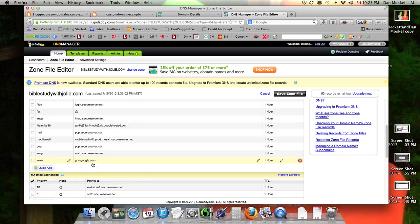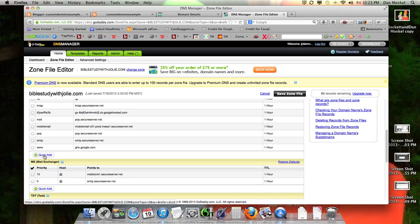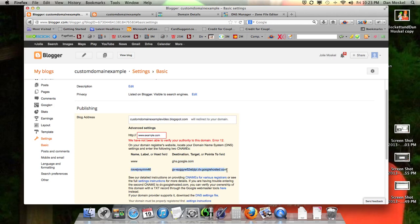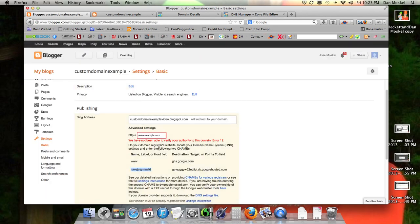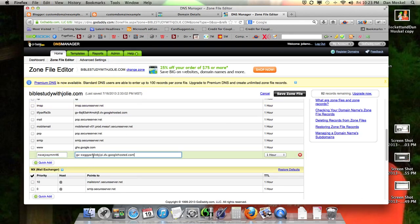Now, directly underneath that, you need to click this quick add. Here you need to paste in the other two pieces of information. This first one goes directly underneath the www, just like in this image. So you need to go here and paste it. Then you need to take the other piece of information — this is the fourth golden key — copy it. This is going to say something like gibberish and then .googlehosted.com. You need to paste this in right here.